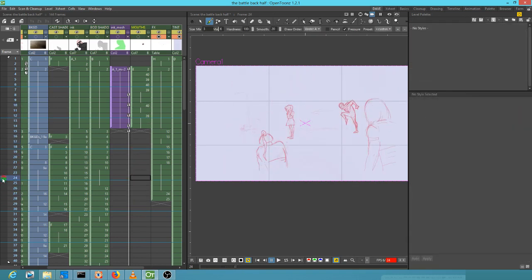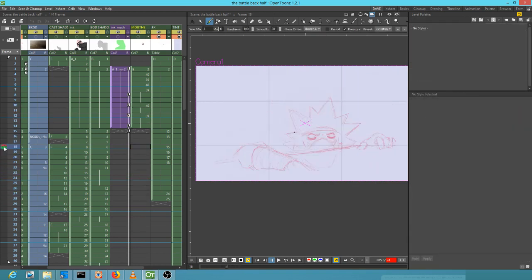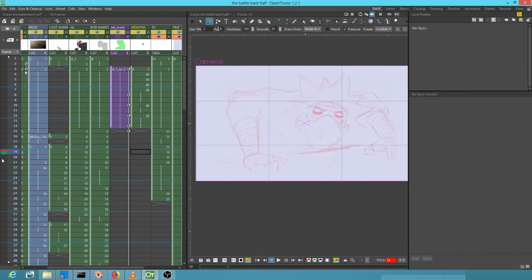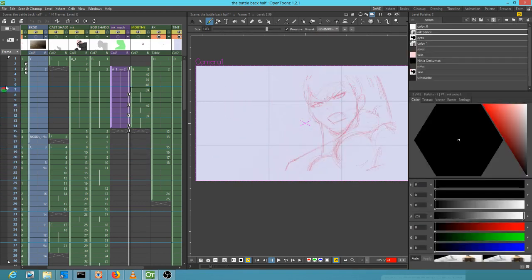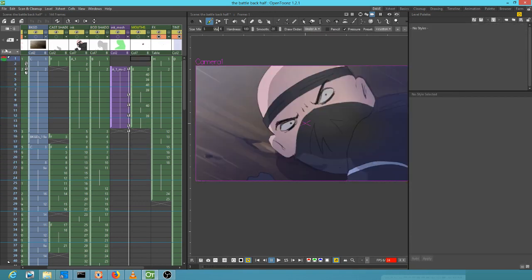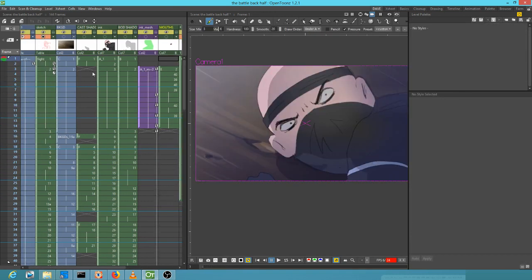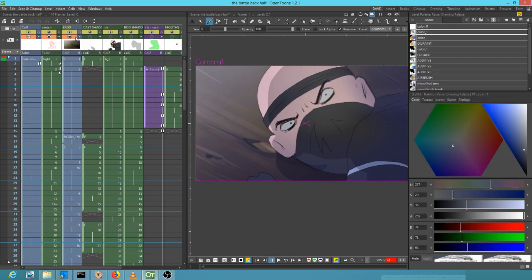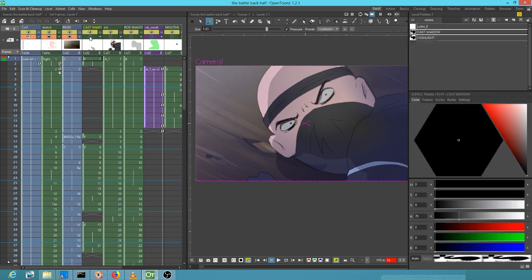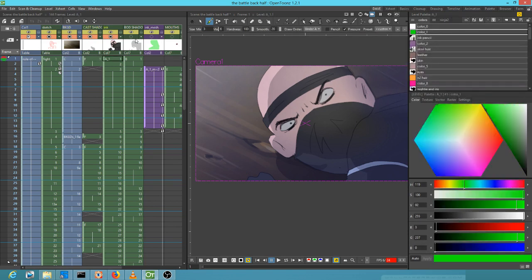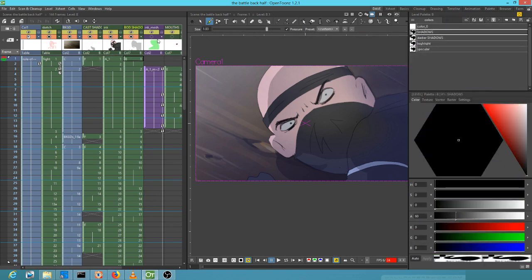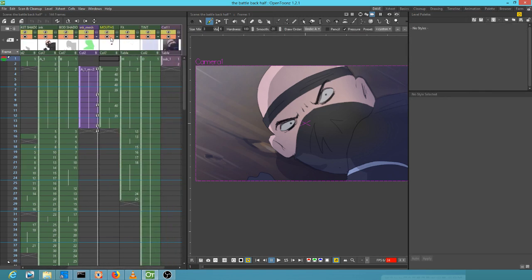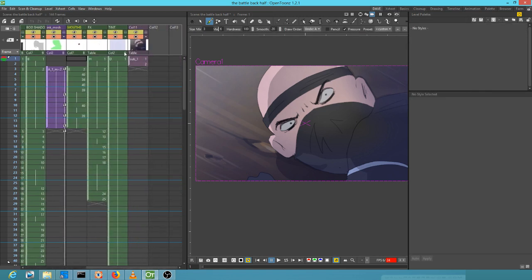I had a rule of thirds grid in the background, and then I just penciled all this in. On other levels, I did quite a bit. I added backgrounds, cast shadows, body shadows, and mouths for lip sync.